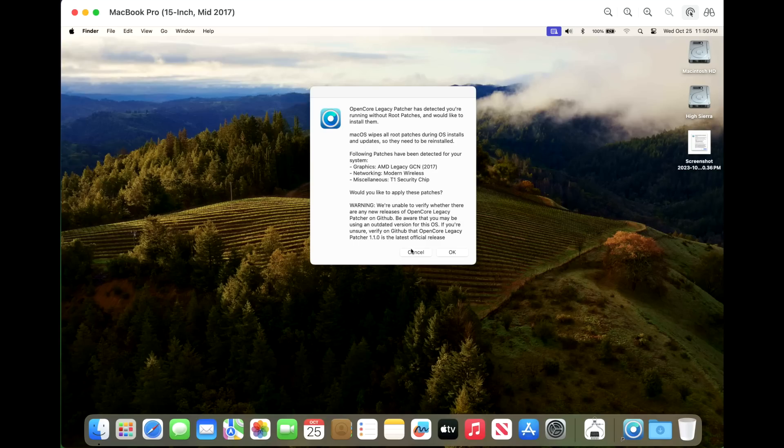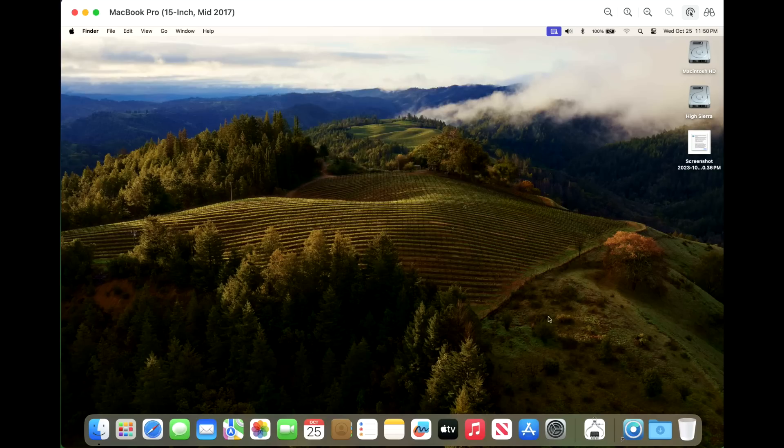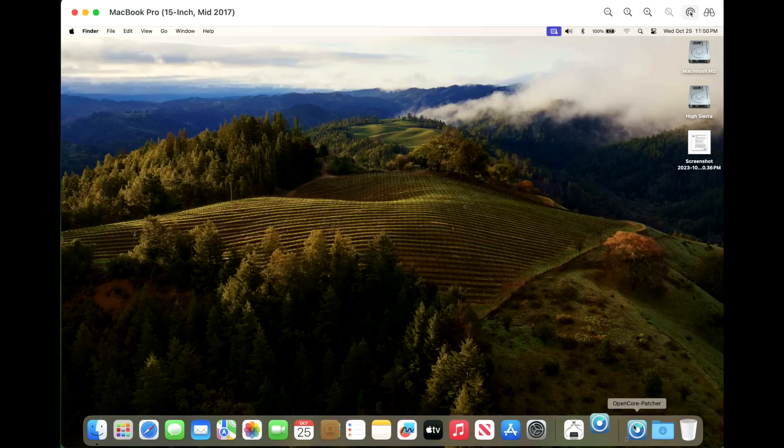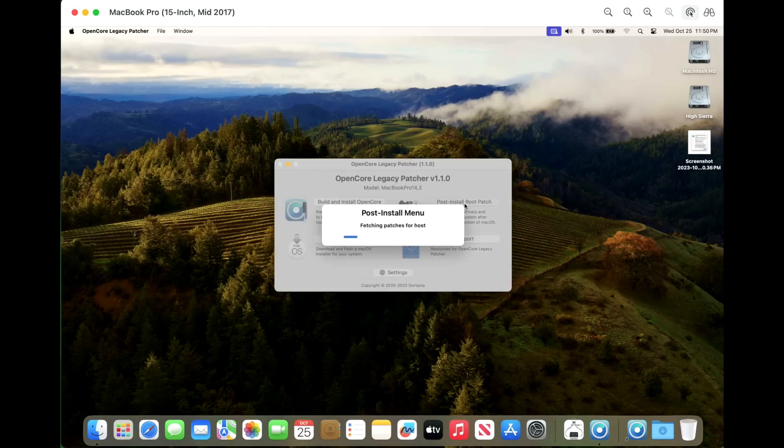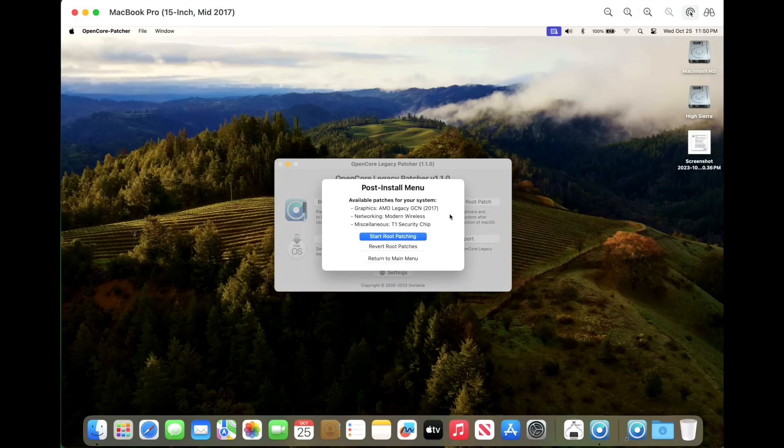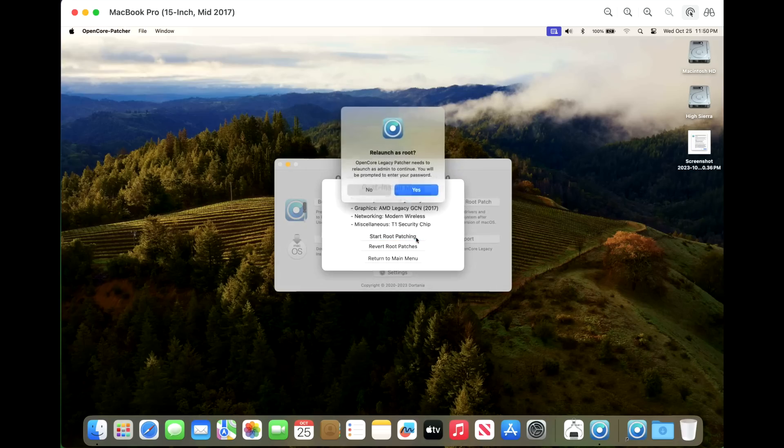So what we're going to do is we're going to click cancel on this and we're going to open up the app manually. Now we have internet access. So we should be able to go to post root install patches here. And now it's showing that we can start root patching. So we're going to click on root patching here.